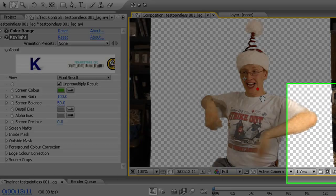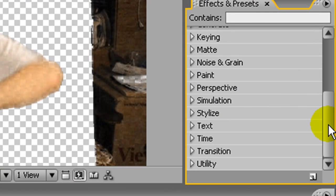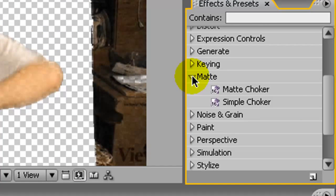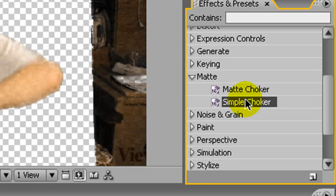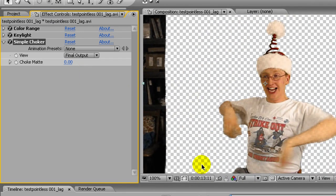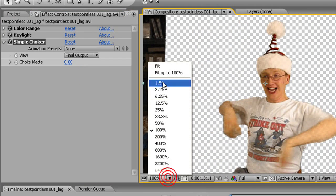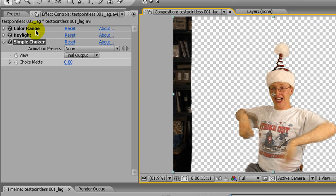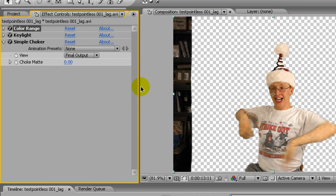what you want to do with that, go down to matte, and get a simple choker. You have to remember that these effects are applied in order, and that does make a difference.